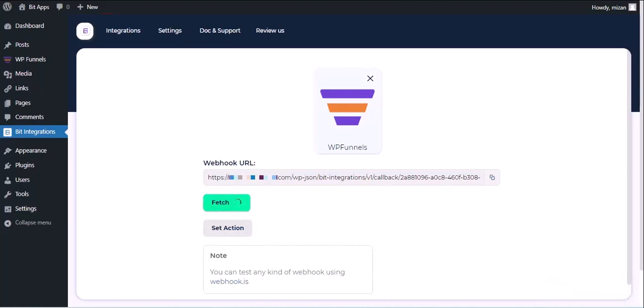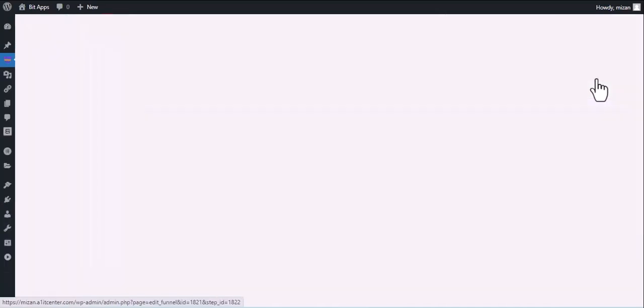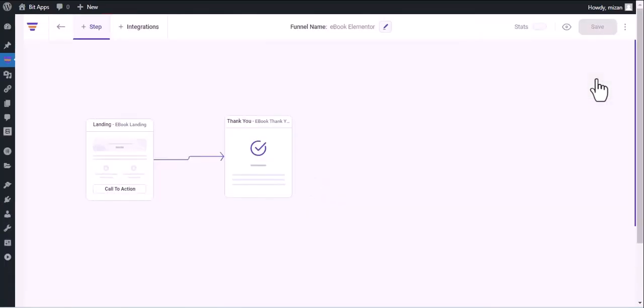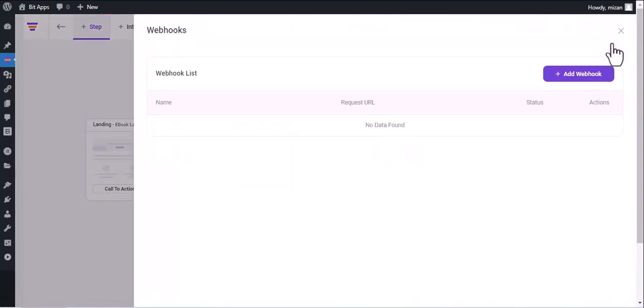Now go to WPFunnel Dashboard. Click on Edit. Now click on three dots in the top right corner. Then click on Webhook. Add Webhook.